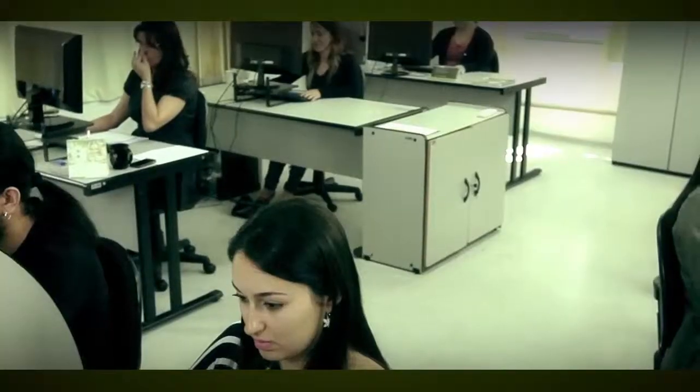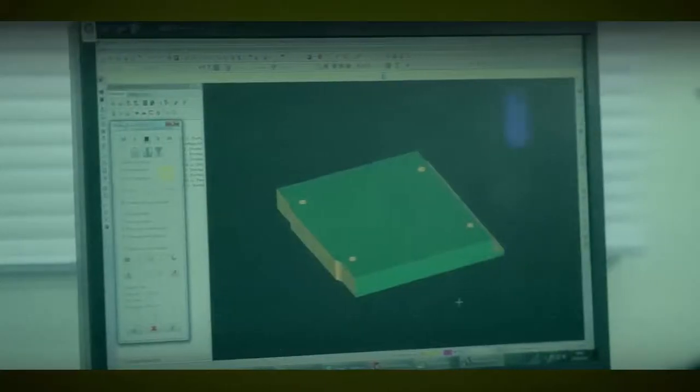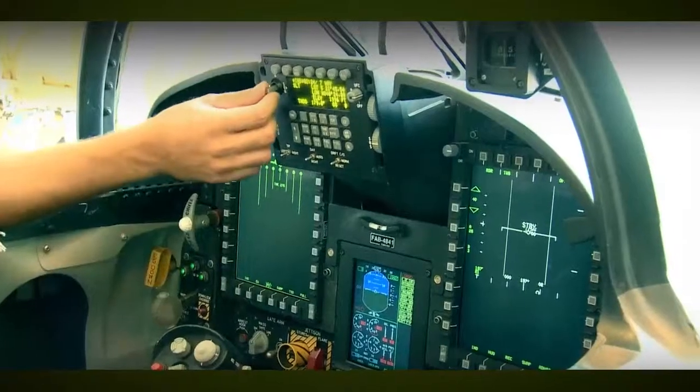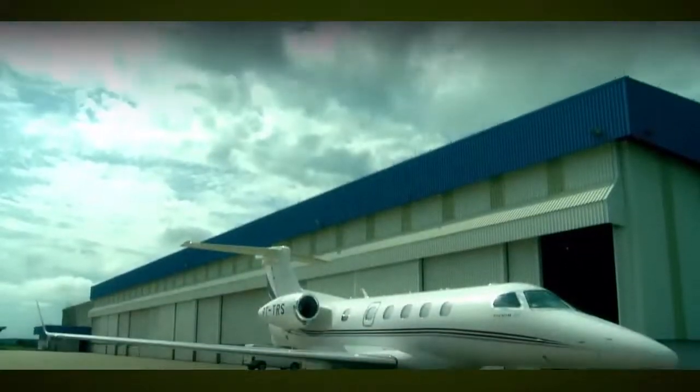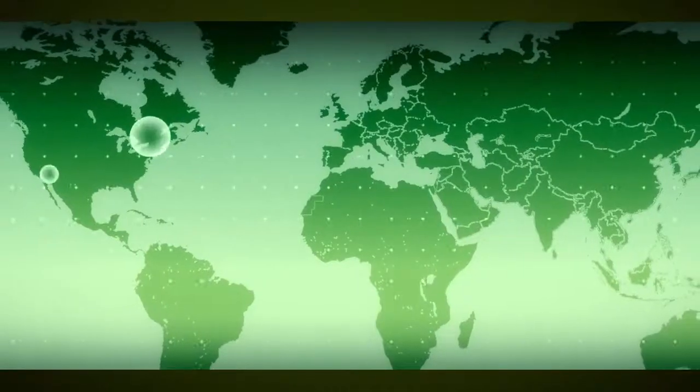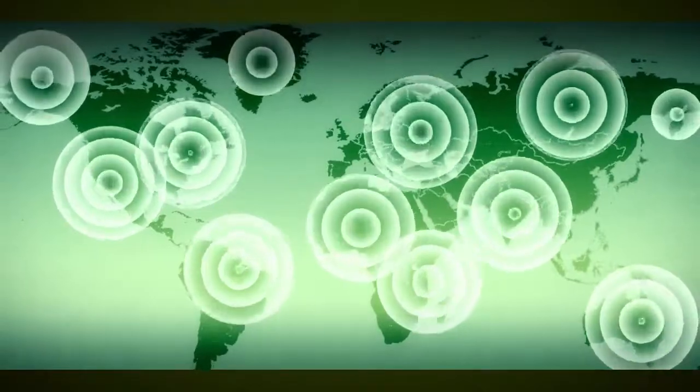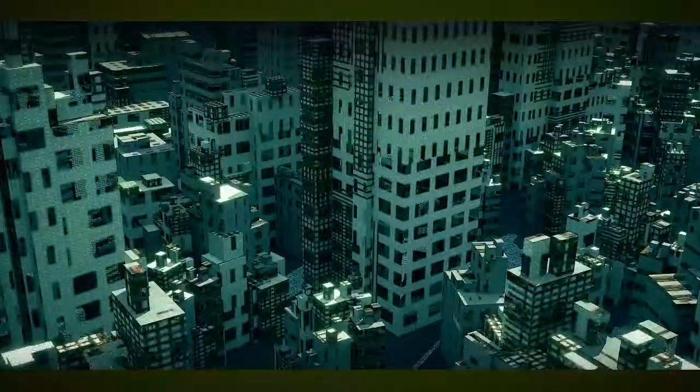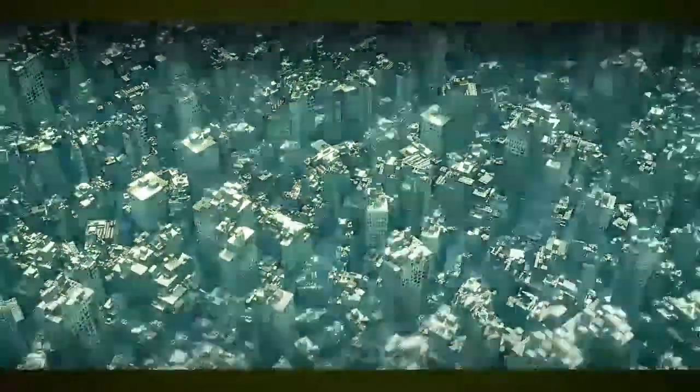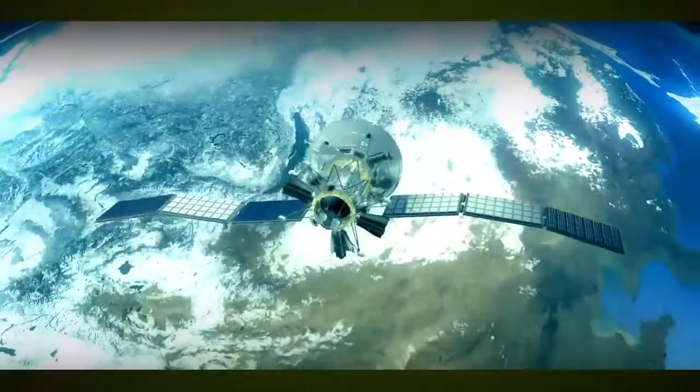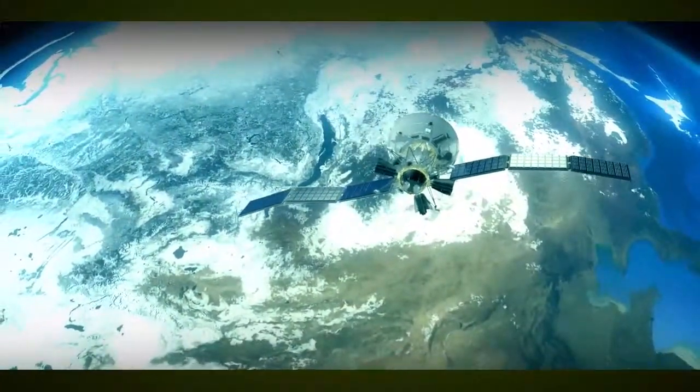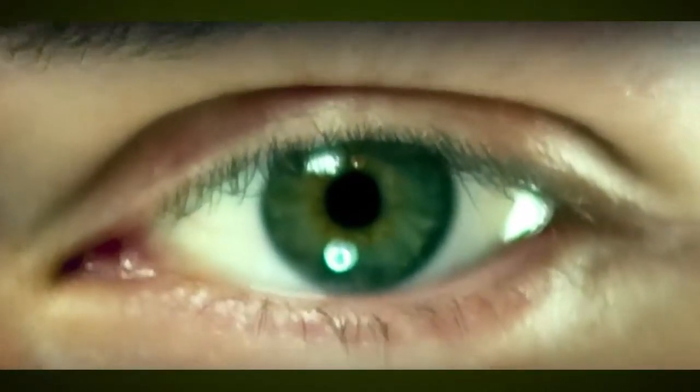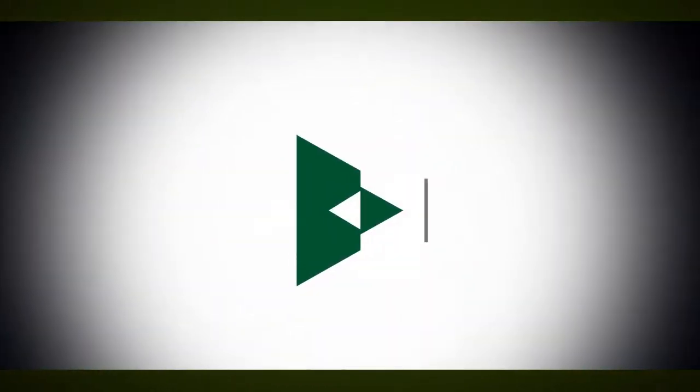As such, we have inherited the same management model and values of a world-renowned company having a history extending over more than four decades. A new moment based on new global marketing opportunities. To celebrate this, we were awarded a new name and a new brand. Now Orbisat is Bradar.